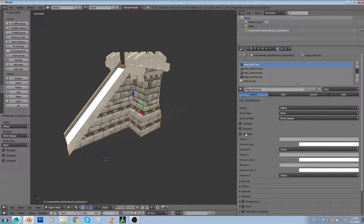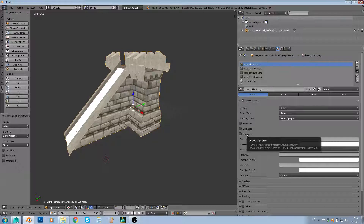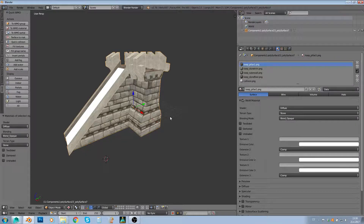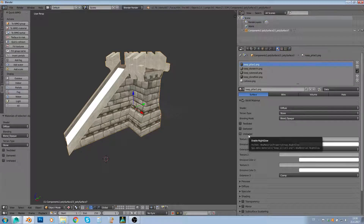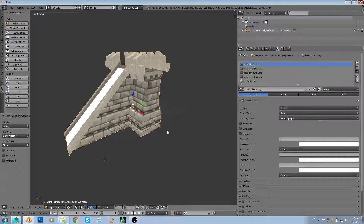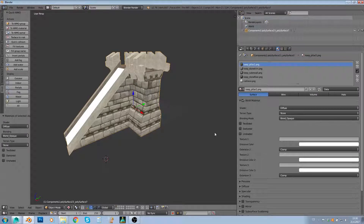Darkened — I'm not completely sure what it does, but it's probably just darkened. Unshaded — 'enable night glow' is a more descriptive name, because when a material has the unshaded property it will glow during night but not during day. For example, Warcraft buildings' windows glow at night but not during the day — that's what this does. I'm using default texture path settings here.